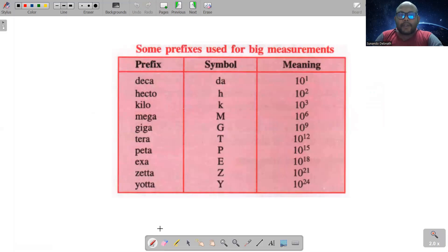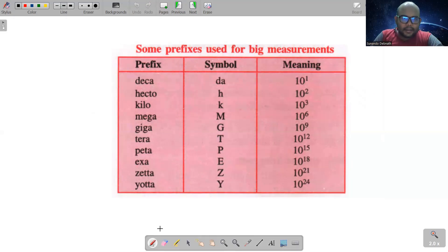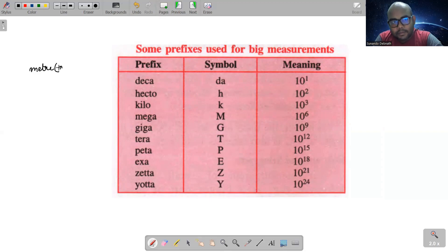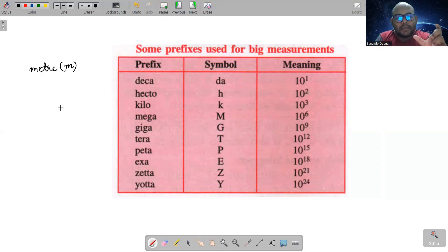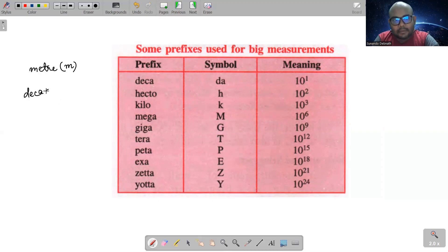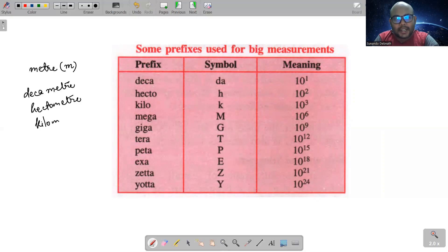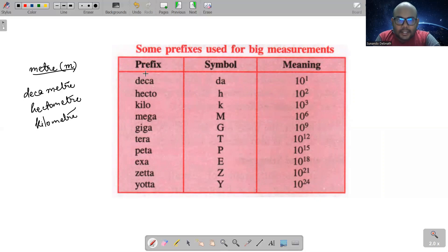So here we see some prefixes used for big measurements. कुछ बड़े measurements करते हैं तो unit के आगे हम prefix लगाते हैं। Length को हम measure करते हैं meter से — small m. That length is measured in meter. Meter के आगे हम prefix लगाते हैं, जैसे kilometer, hectometer, decameter — ये सारे terms junior classes में सुना होगा। इस तरह से और भी बहुत सारे prefixes हैं। These are prefixes.